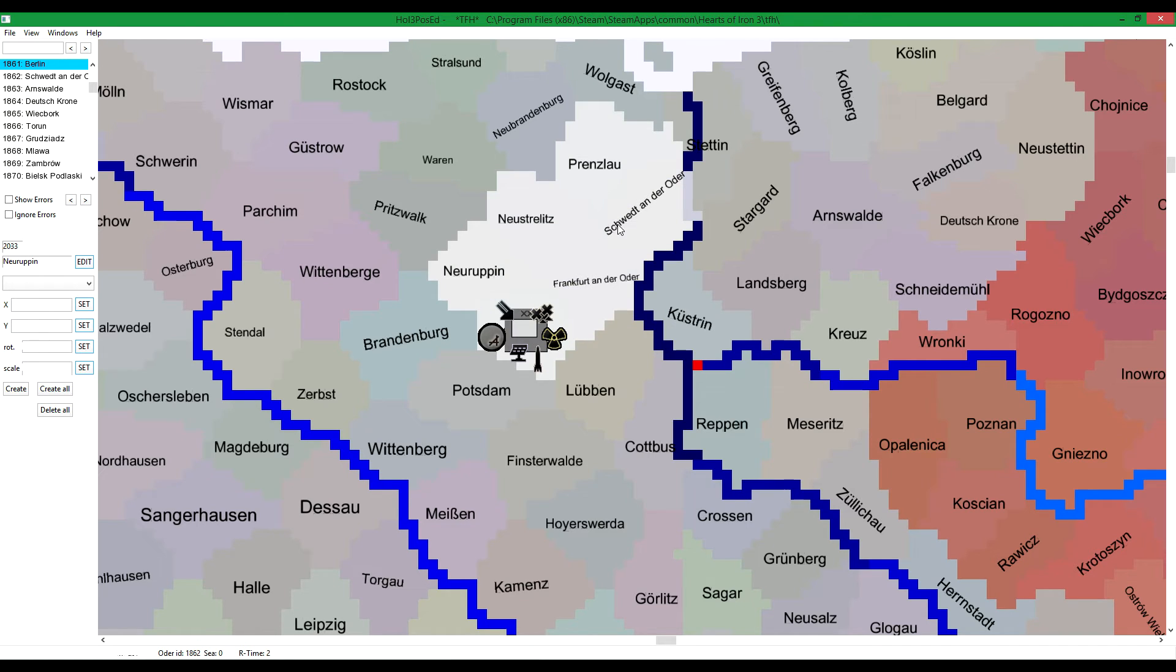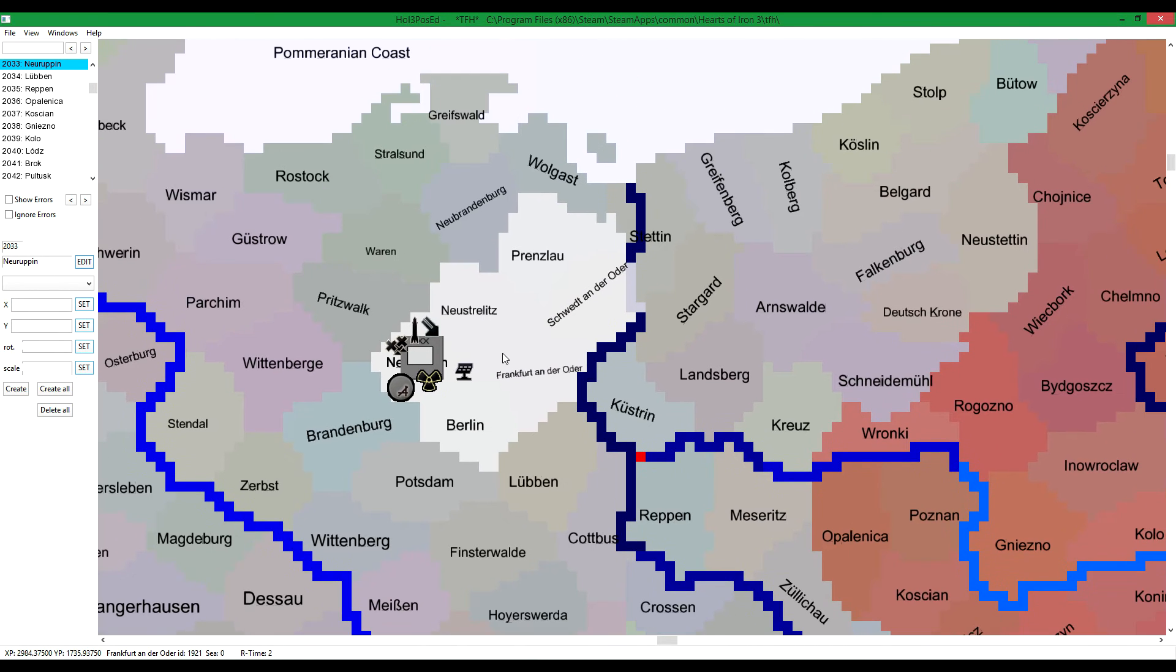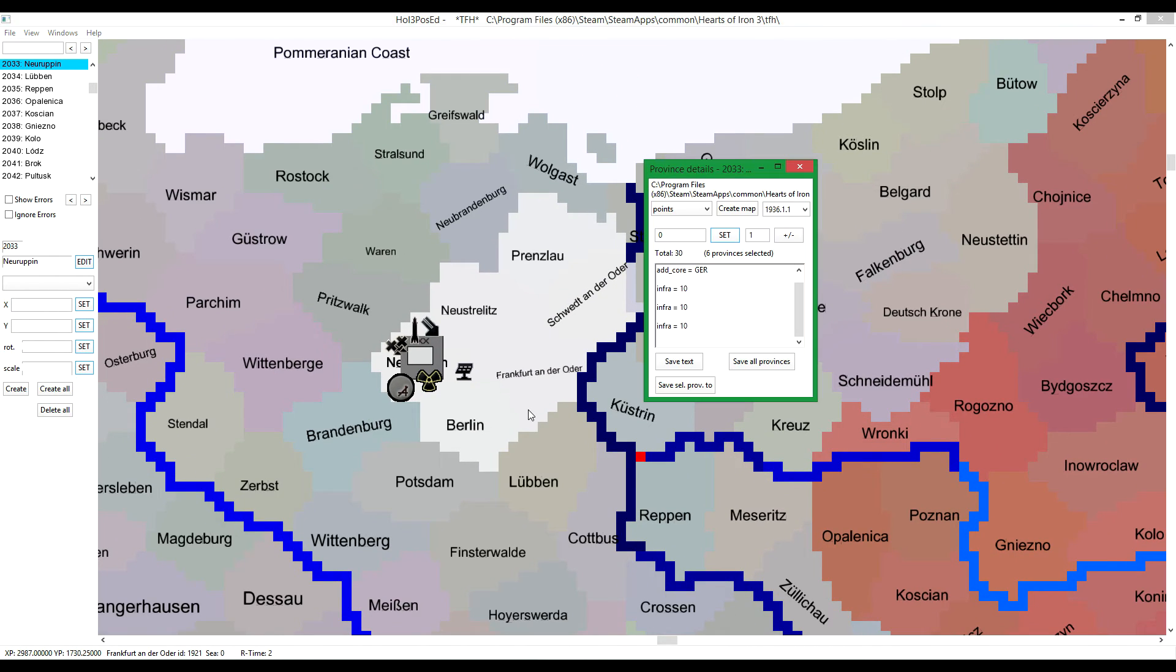Now we got the Berlin region. And let's look at province details.